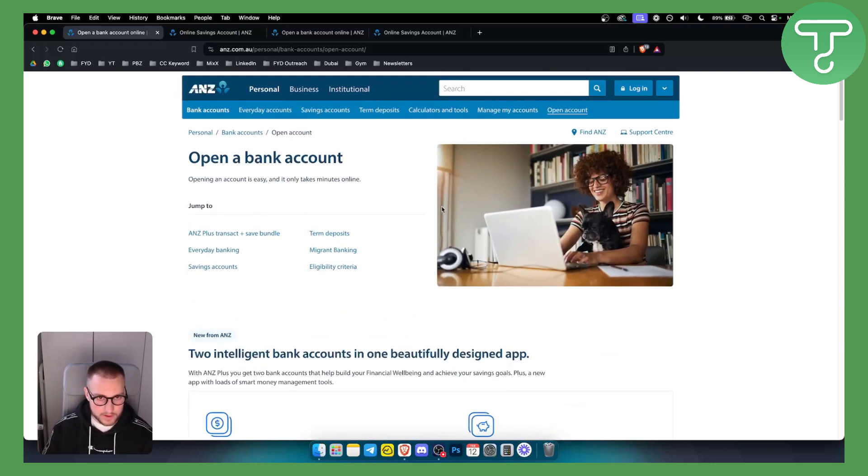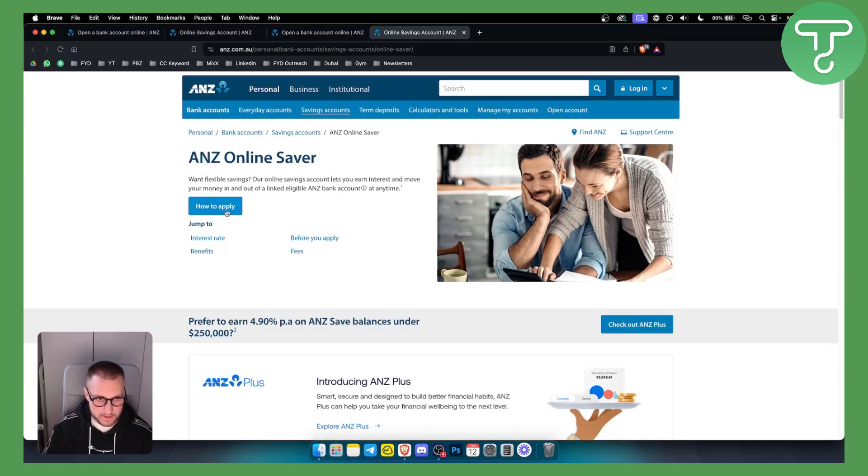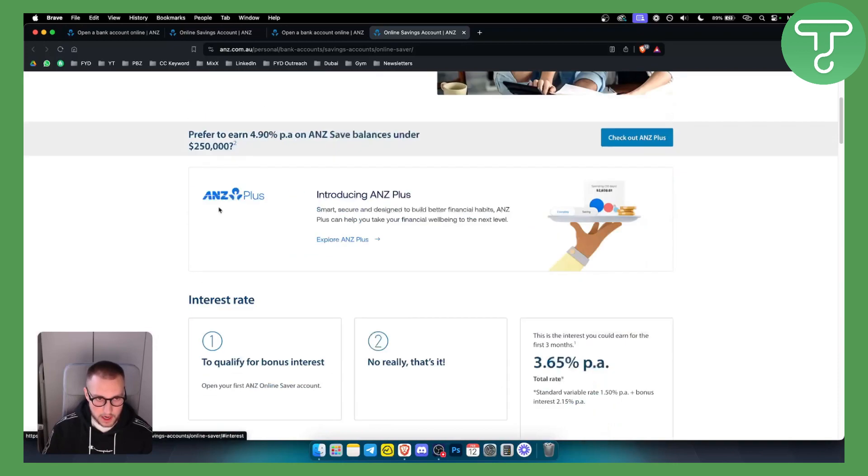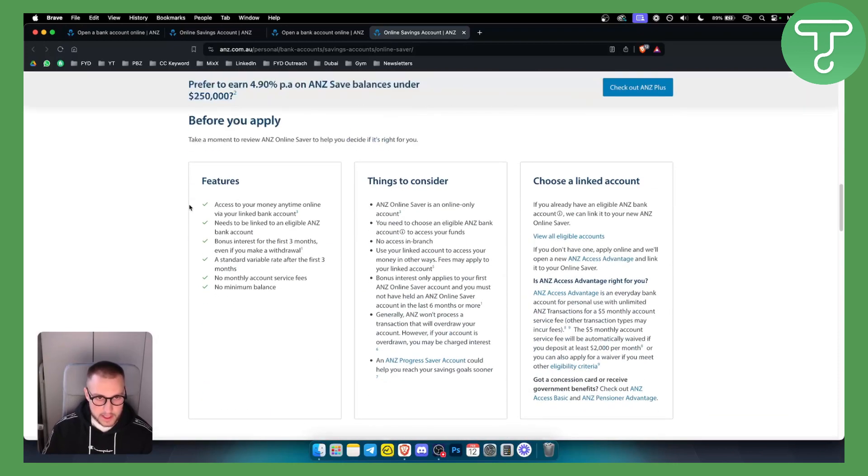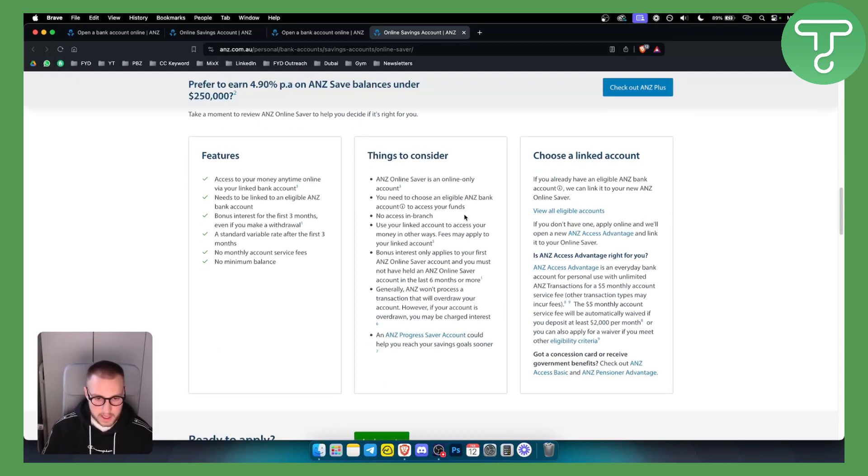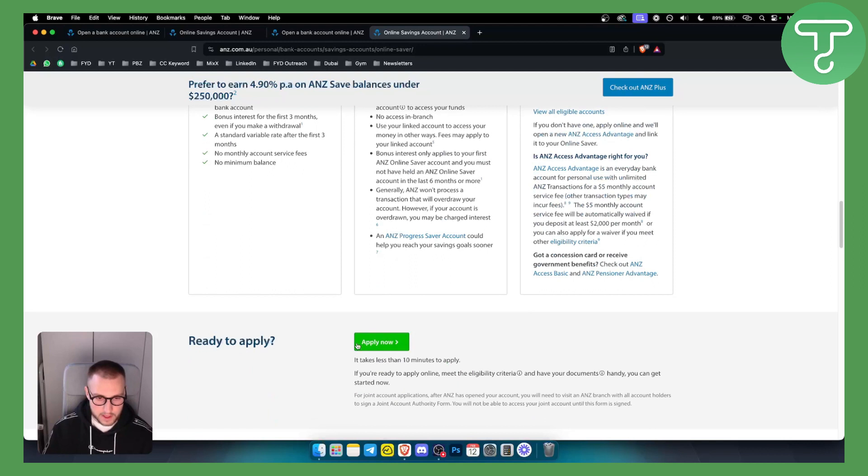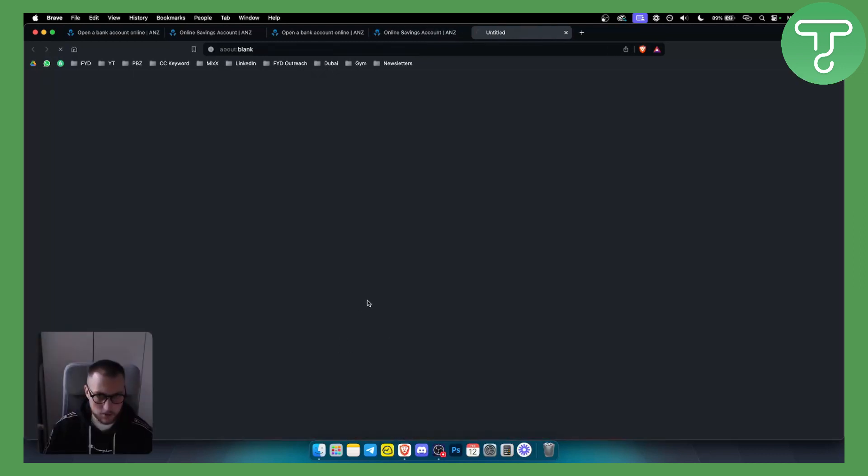However, this is basically how to go and open it. Once you're here, for example, ANZ Online Saver, you just click how to apply. And as you can see here, just some things before you apply, so make sure you read all of these. And after you have these, if you're ready to apply, you can apply now here.